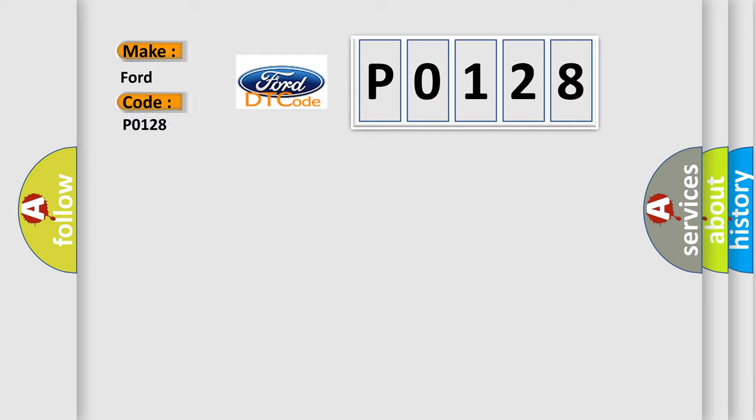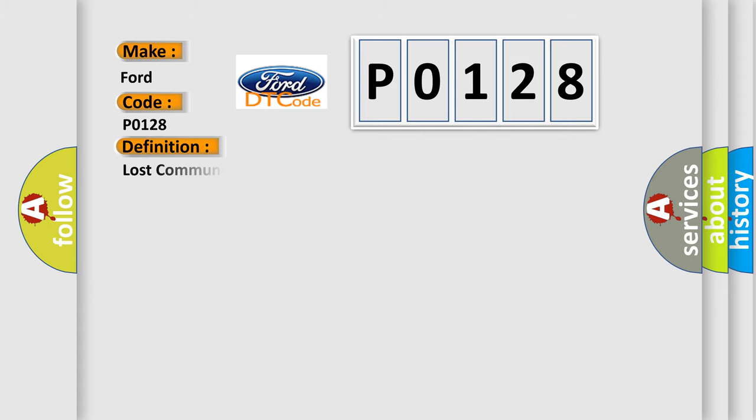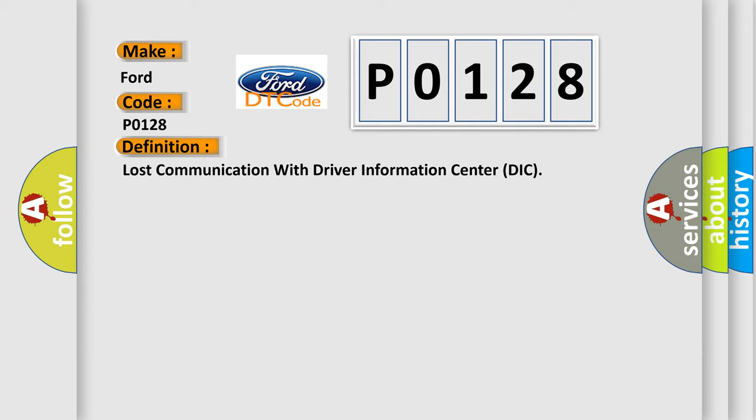Infinity Car Manufacturers? The basic definition is Lost communication with driver information center DIC. And now this is a short description of this DTC code.